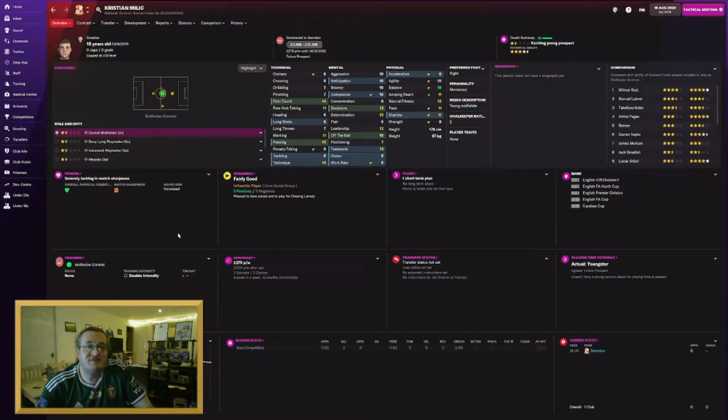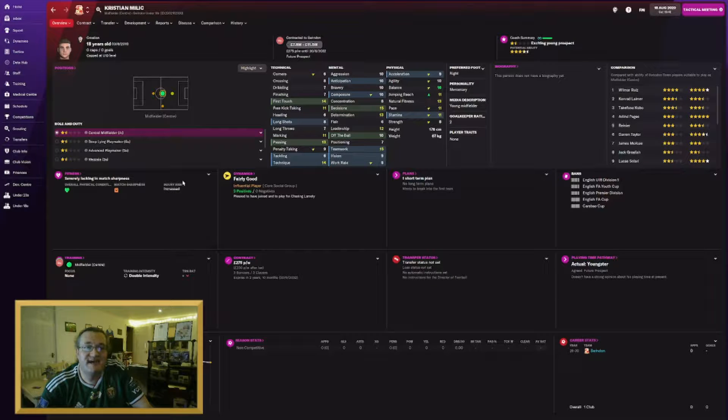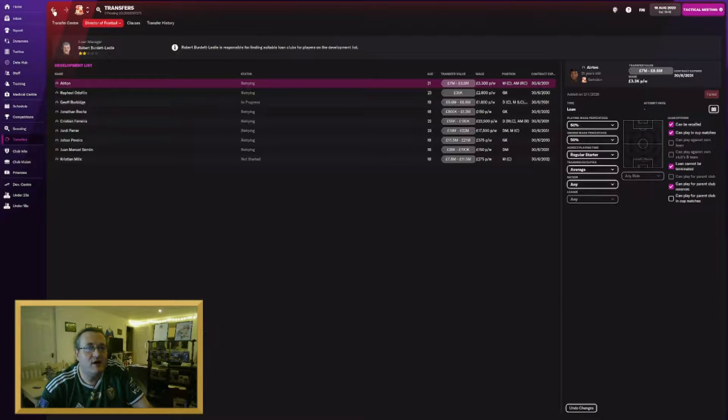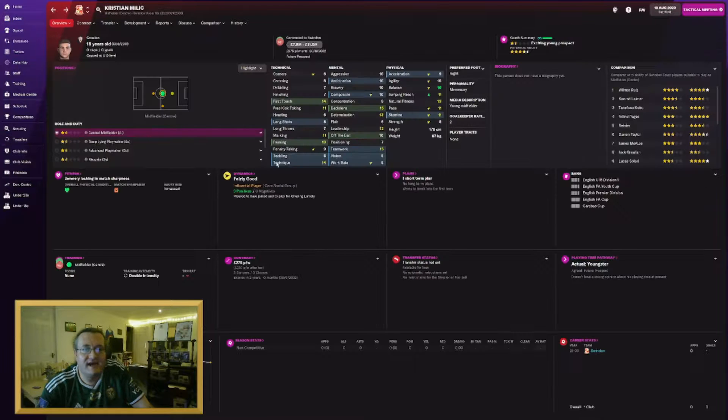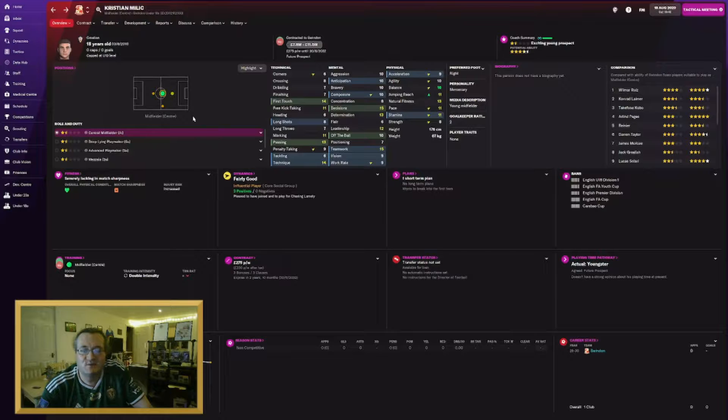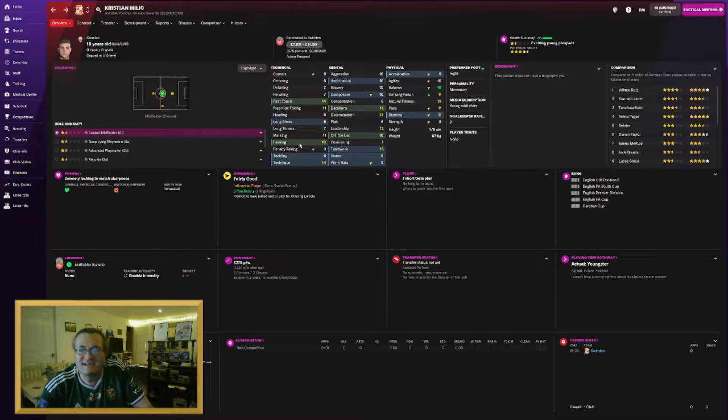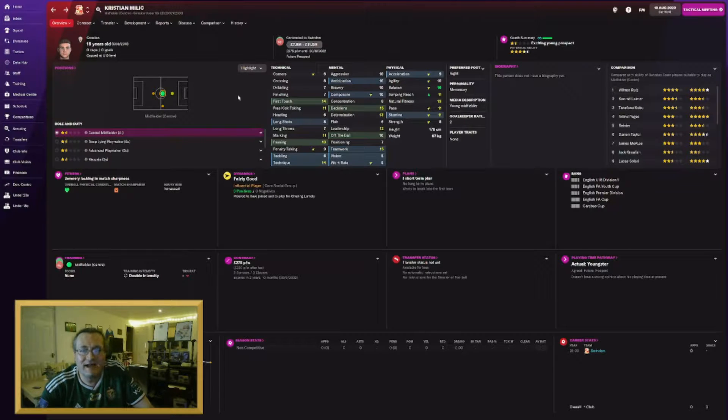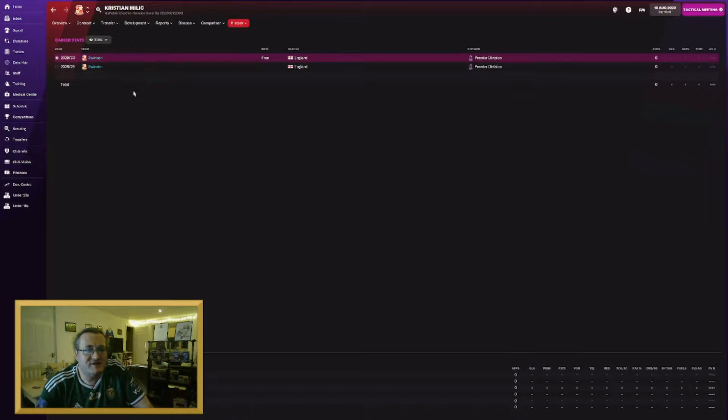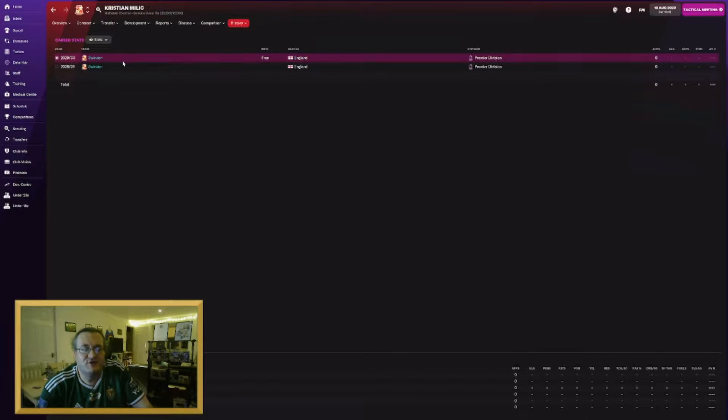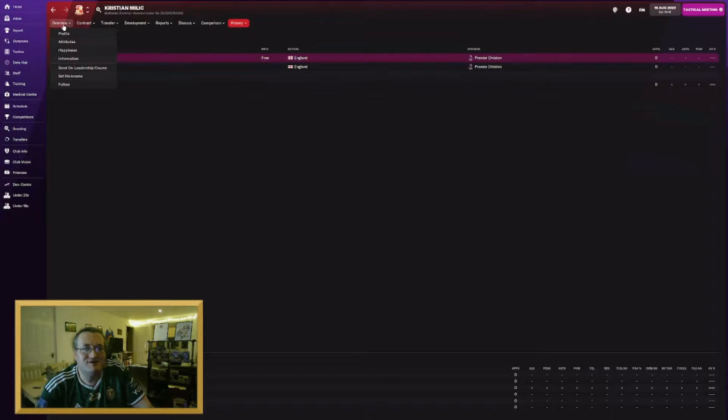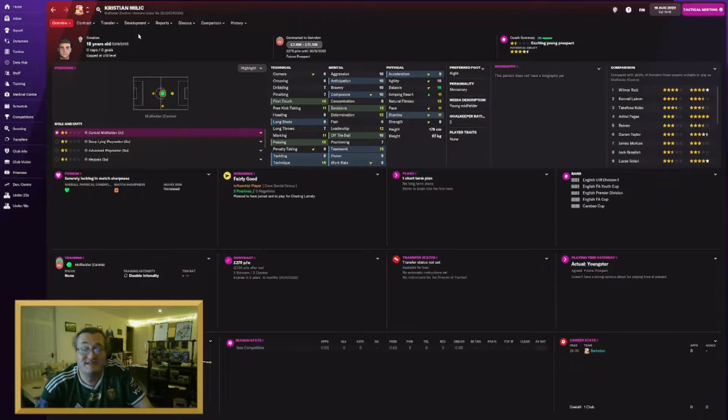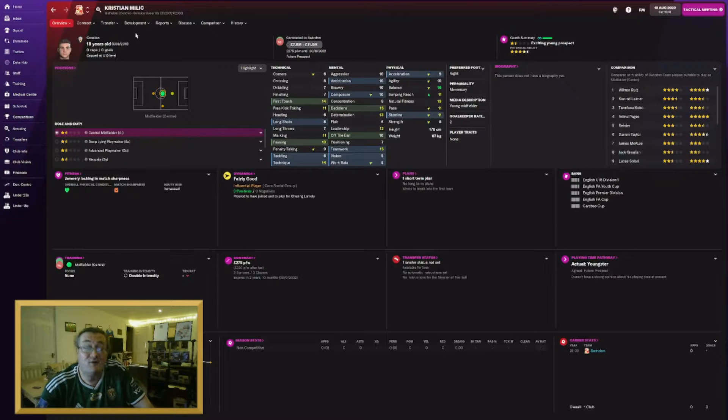Another youngster who's joined us is Croatian under-19 international Christian Milic. He's joined us without a work permit and I've forgotten to put him on the development list. Another player with huge potential, huge upside. He will probably make the team in a cup game for us against a lower league side. But if we can get him out on loan, get him something good in terms of his future. He came on a free. I was scouting players who just generate randomly and he came up. £11.5 million he could be worth.